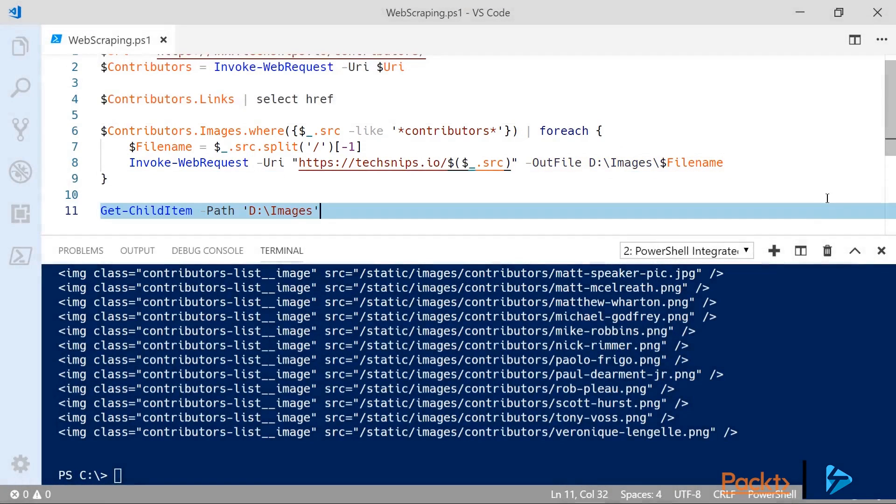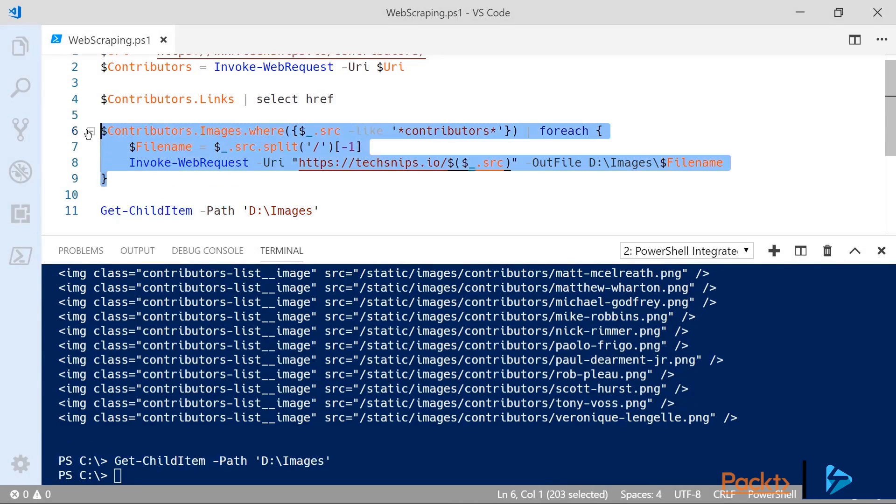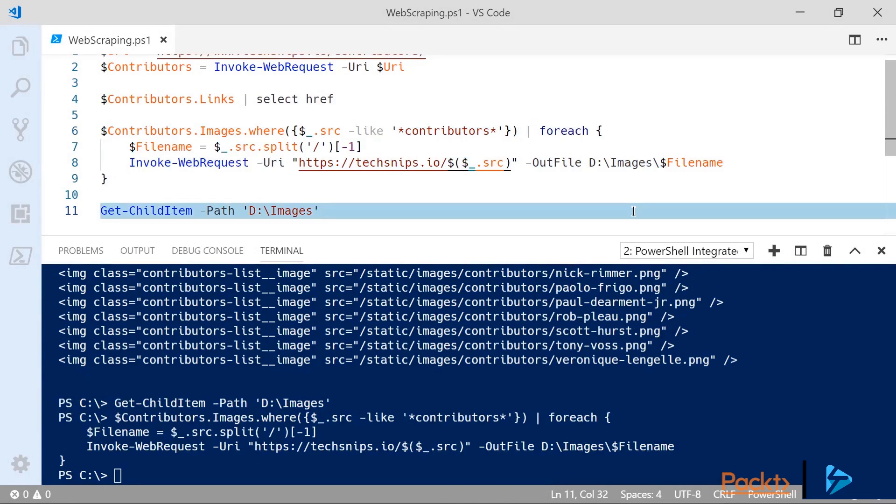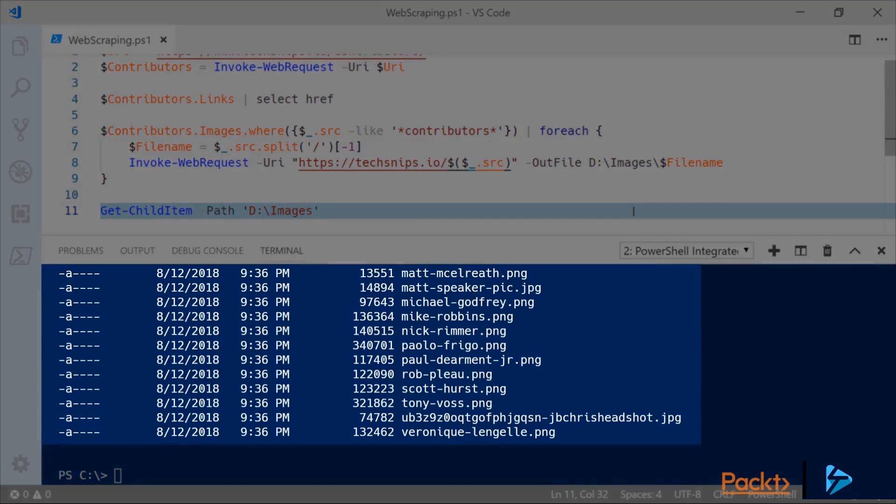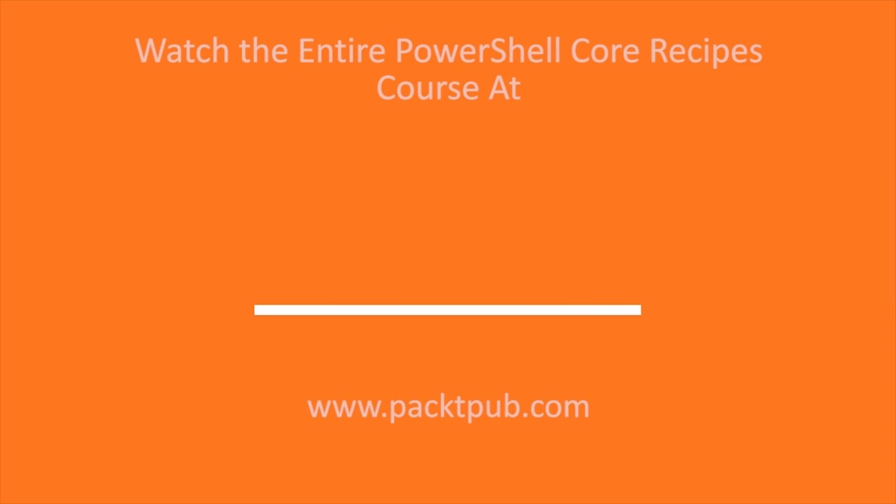Now just to show that I'm not pulling a fast one on you let's have a look at that directory where I'm saving these images to and you can see that it's currently empty. So if I run my for-each loop you see it works away for a moment and then we can run Get-ChildItem again and we can see the contents. And just to really drive it home let's open up that directory in Windows Explorer and see the images are actually there. So we've started on our journey of pulling information from the web.